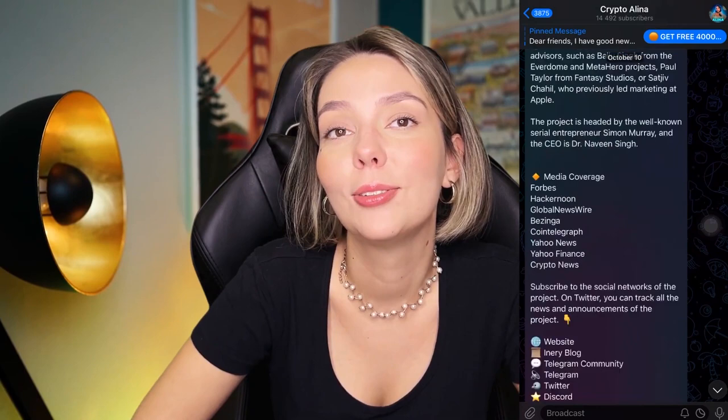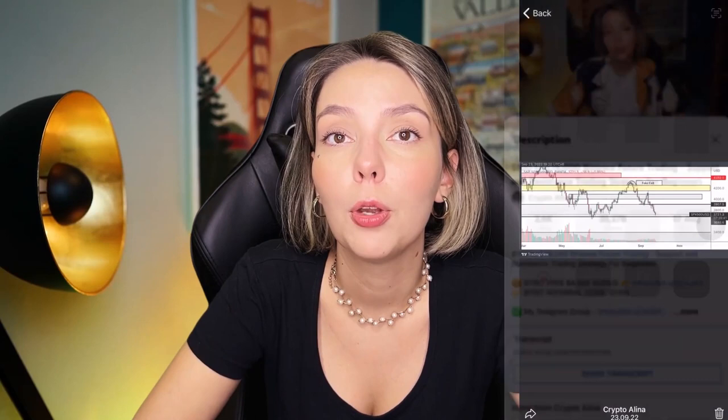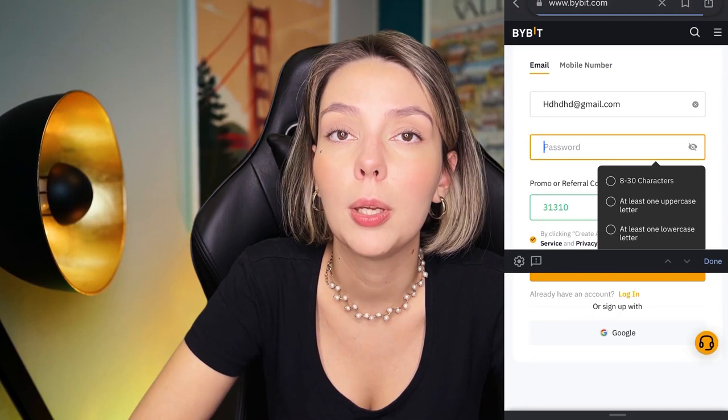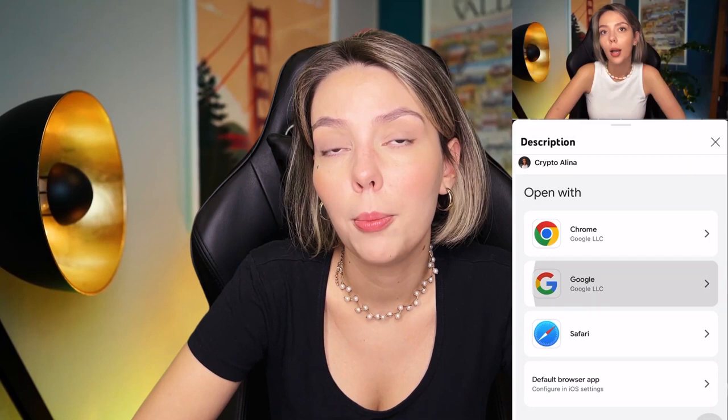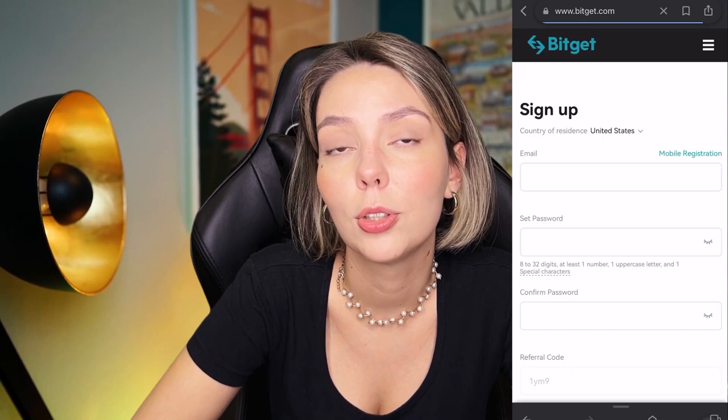Before we start, don't forget to subscribe to my Telegram group where I share all my trades for free, and don't forget to claim your personal $450,000 bonus on Bybit. All you need to do is make a registration and make your first deposit to get your bonus. If Bybit doesn't work in your country, you can use BitGet and get your $8,000 bonus for free. All the necessary links will be in the description and in the first pinned comment.